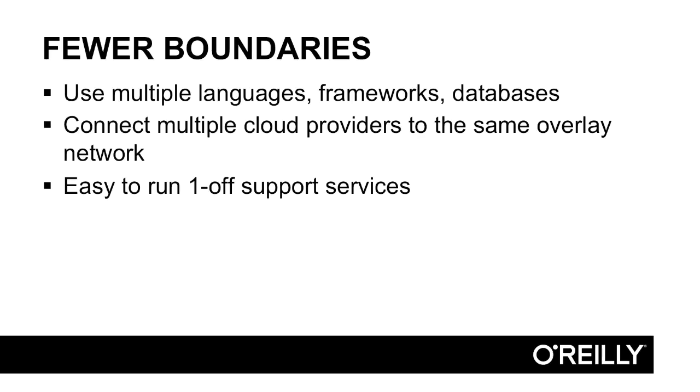You also have fewer boundaries when you're using Docker with microservices. You can use multiple languages, frameworks, and databases, so you have a truly polyglot setup should you desire. If you have an expensive computational service, you can use a more low-level language, whereas if you have other services that don't require that low-level power, you can use something more scripted.